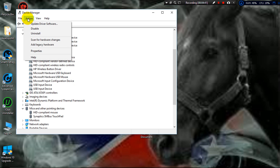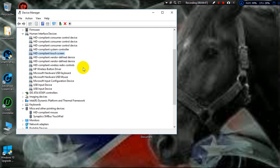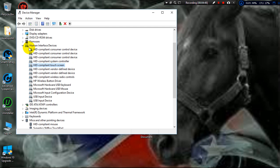Action, scan for hardware changes. And then after you do that, go ahead and go to your human interface devices.